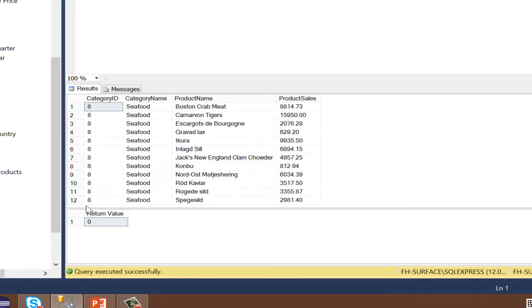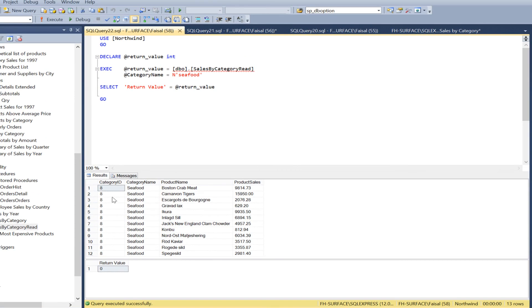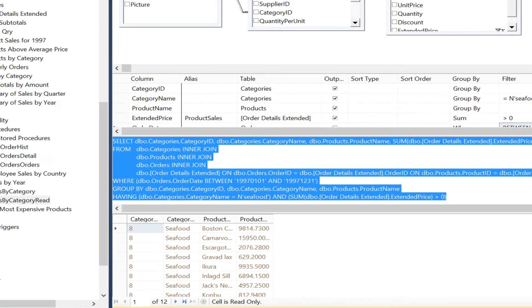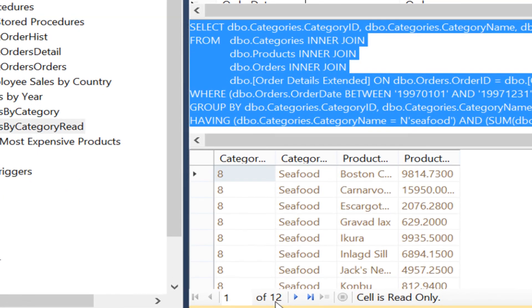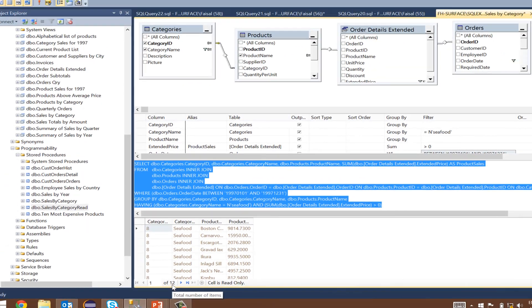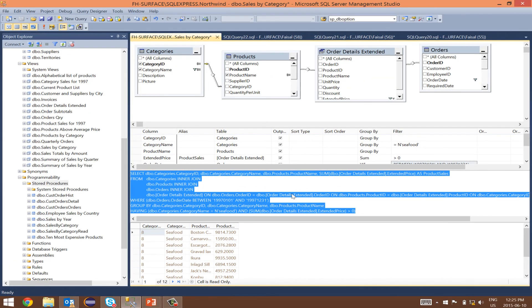We get the same results as the view that we have filtered on seafood. 12 records here and 12 records there. Before I wrap up this session, let me show you how to run a stored procedure programmatically.